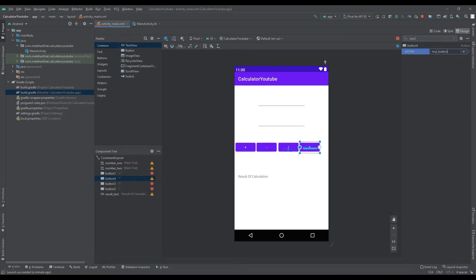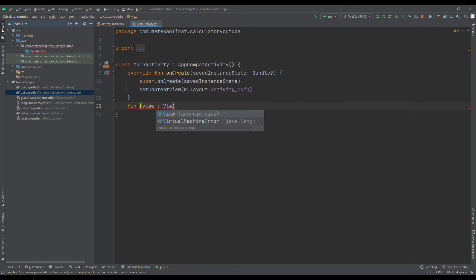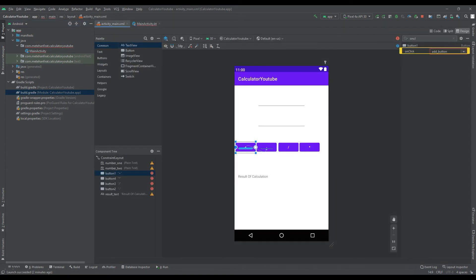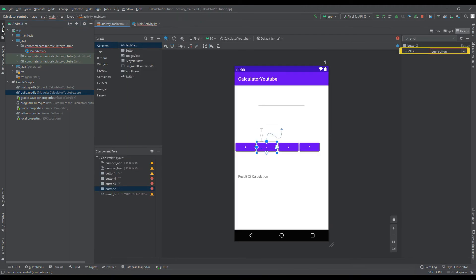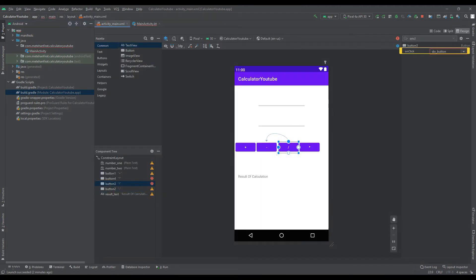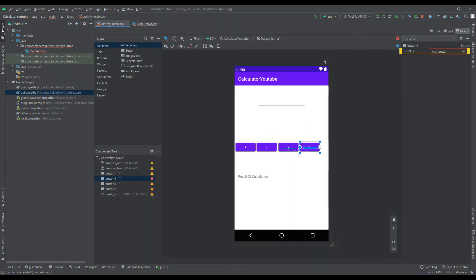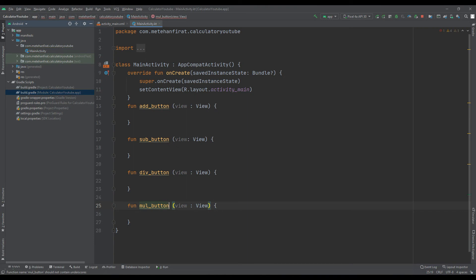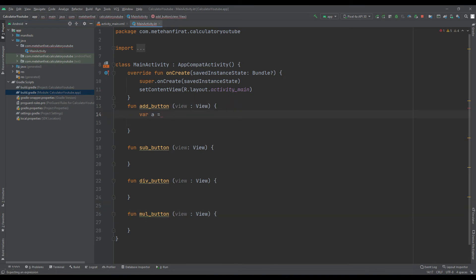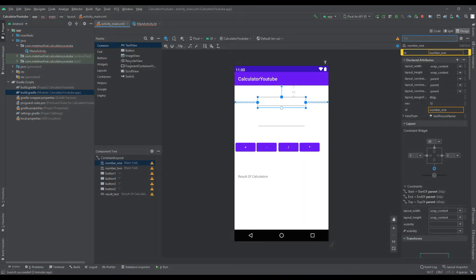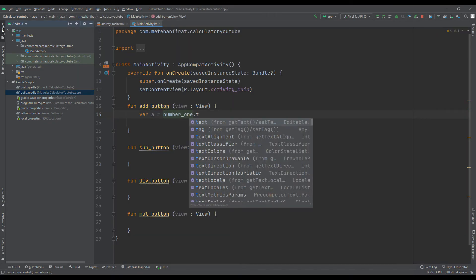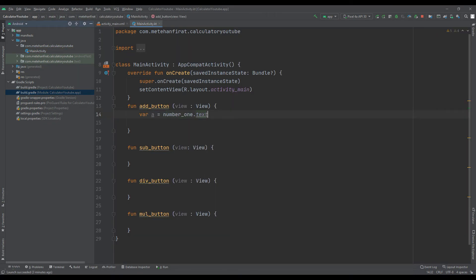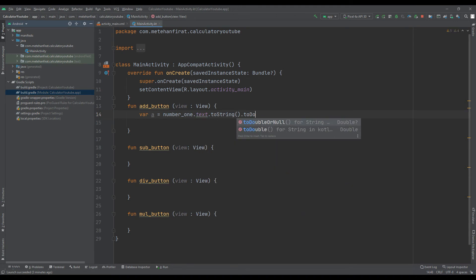We will create four functions to assign tasks to our four buttons. Let's create two variables inside the function. We will use IDs to access plain texts when creating variables. We convert it to string first and then to null or double.